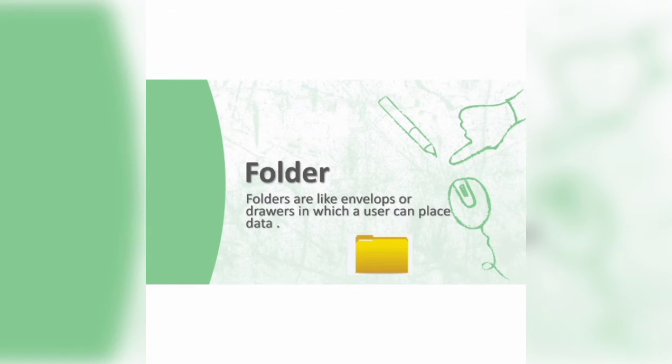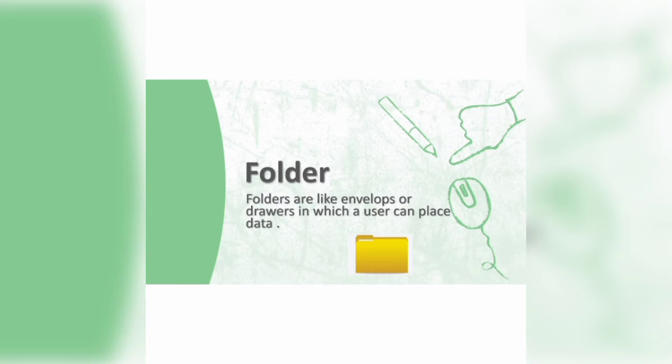For example, if we want a file to store pictures, we can name it pictures. Or for music, we can name it music. We can store different files in different folders. In each folder, a folder can also contain other folders or subfolders.